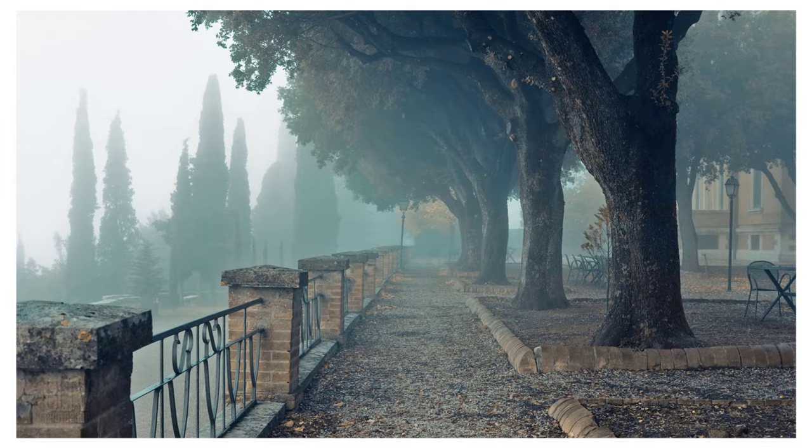A mezzotint is a form of intaglio etching in which a metal plate is roughened evenly and then smoothed to bring out an image. This printing technique produces soft gradations of tone with rich, velvety blacks.